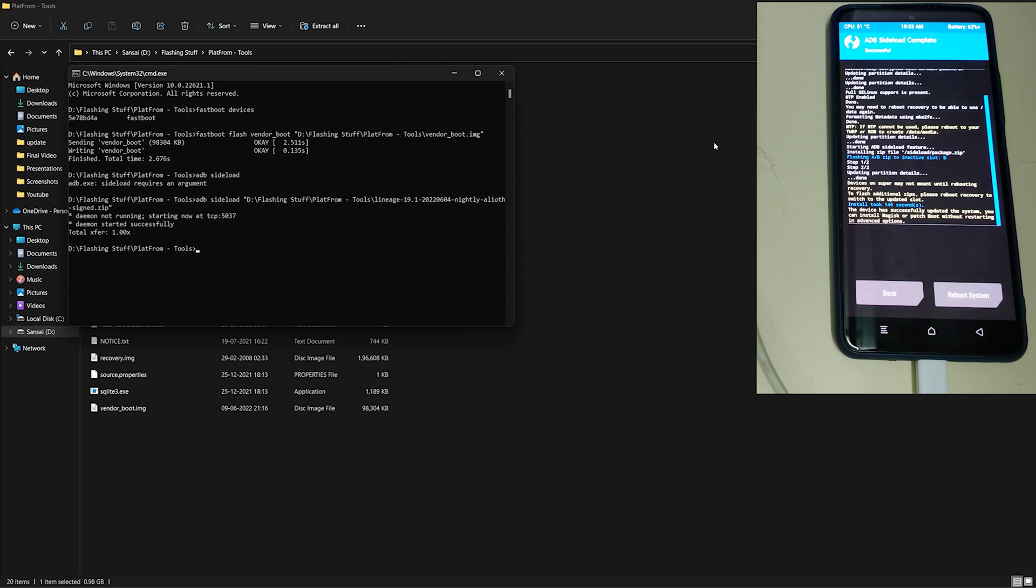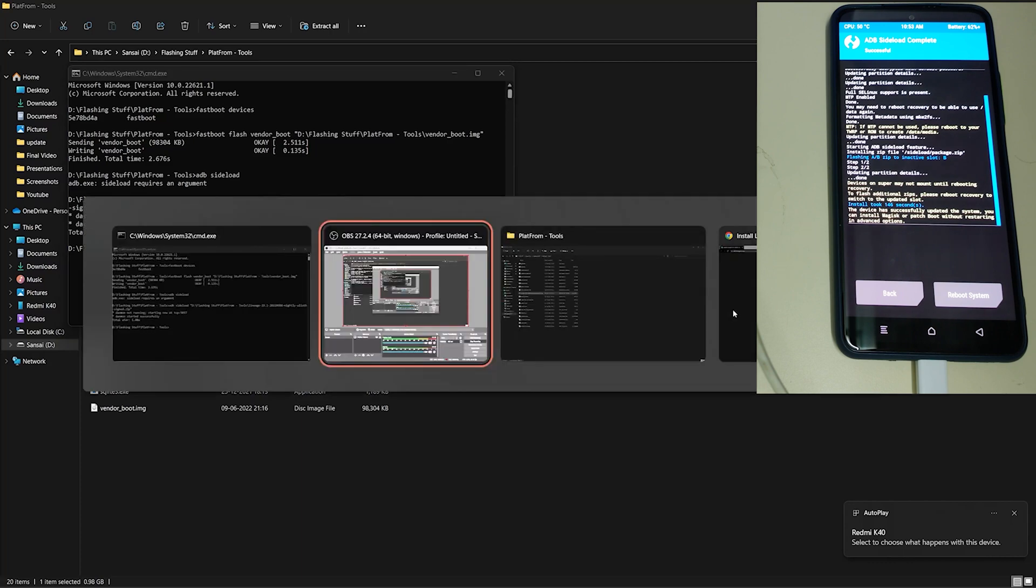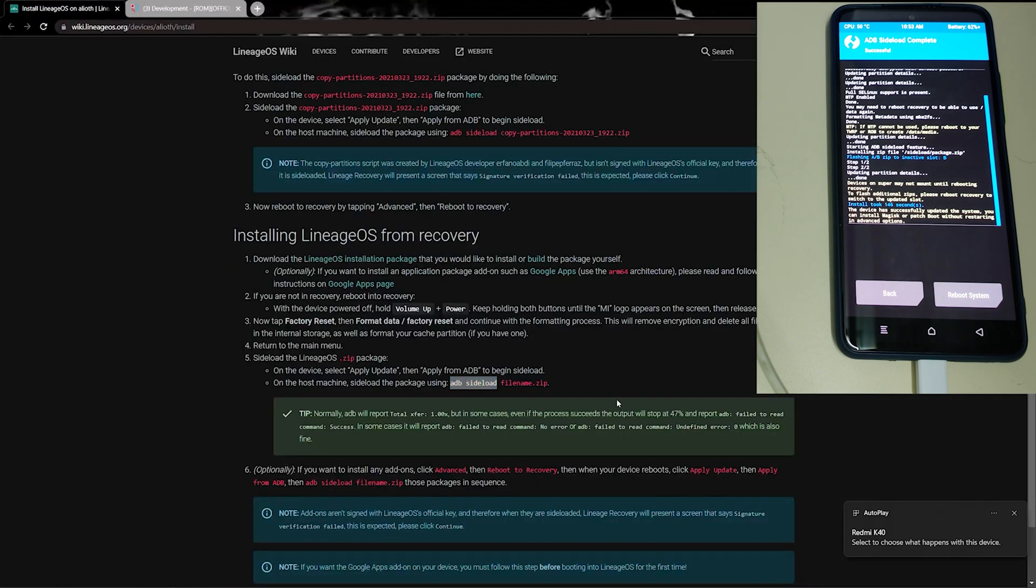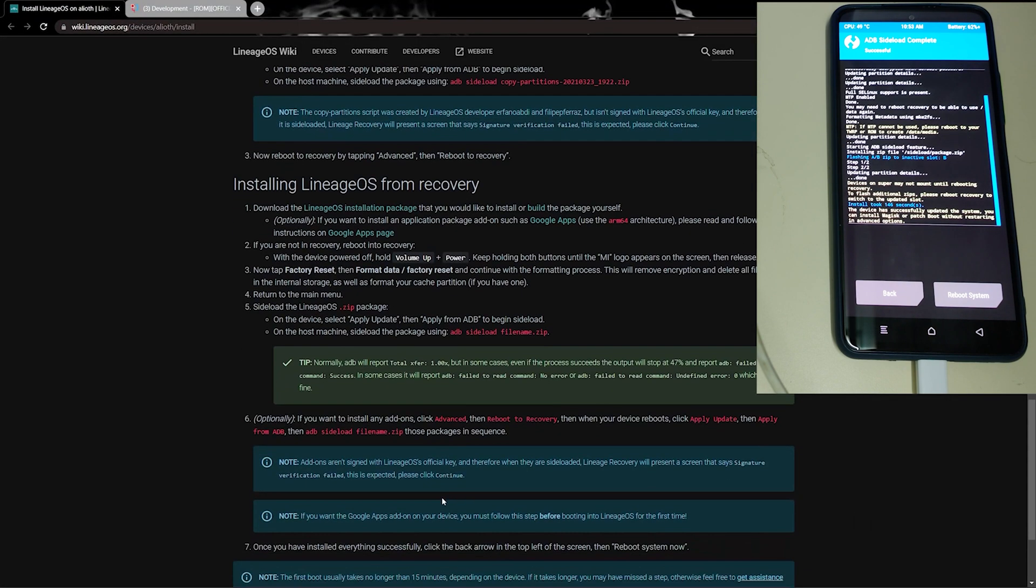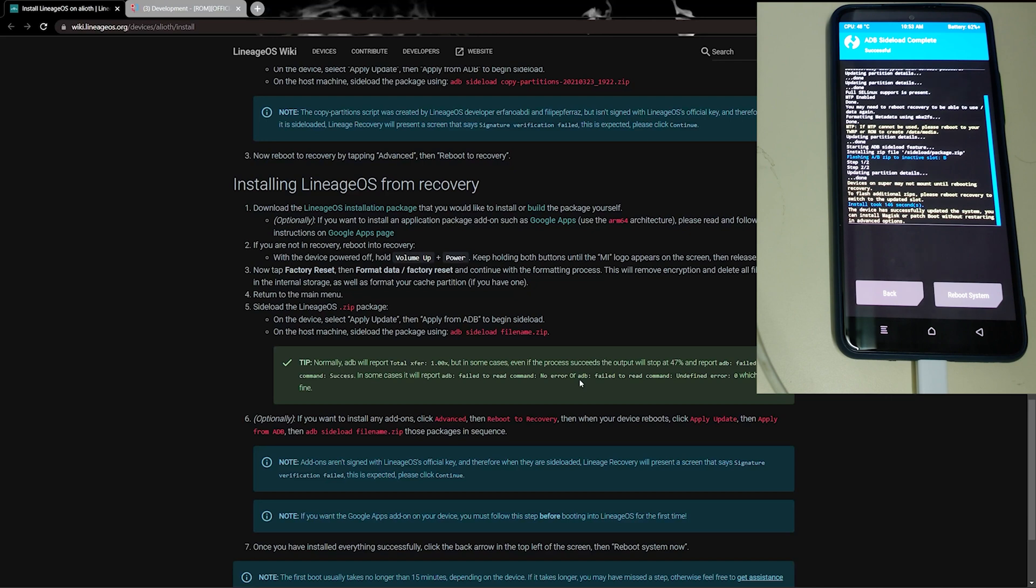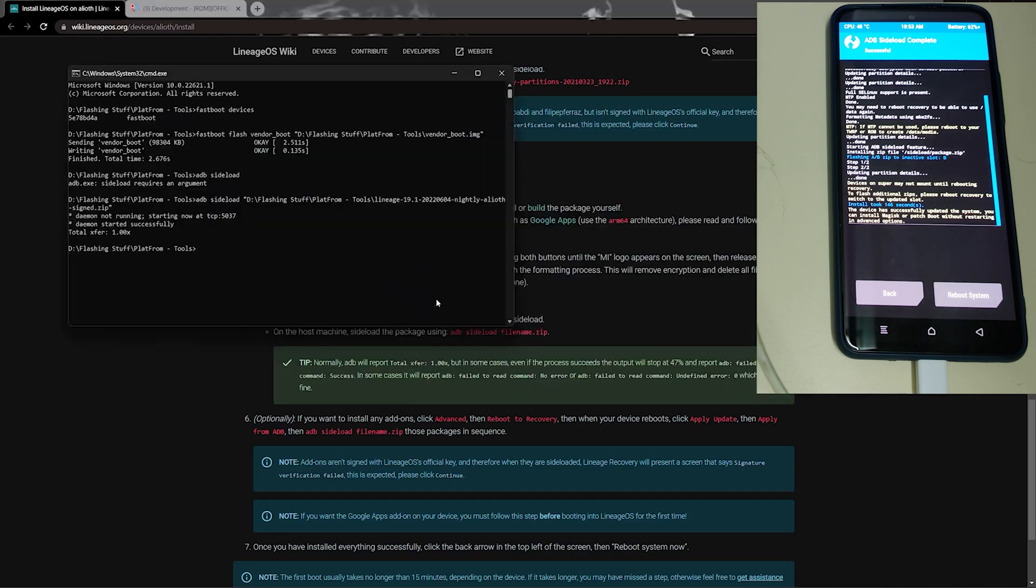The installation is gonna stop after 47%. ADB will report different logs. In some cases it proceeds success and stops at 47%, and in some cases it gives error and stops at 47%, which is fine. Now we can reboot to our system.